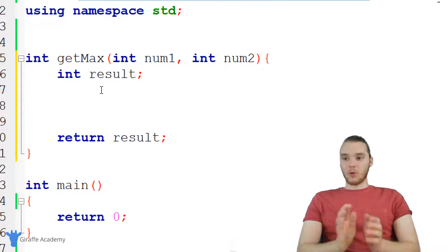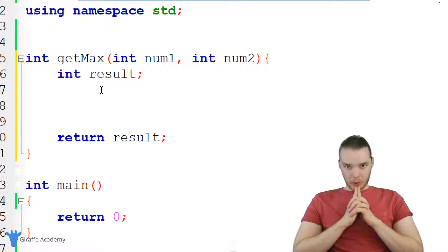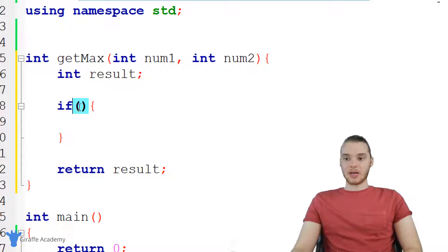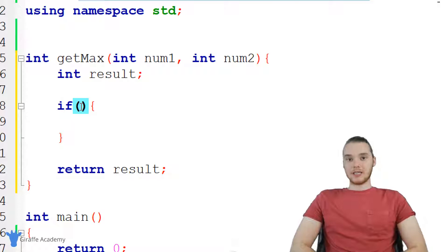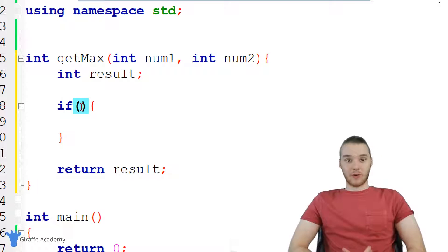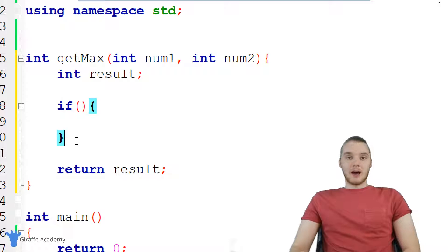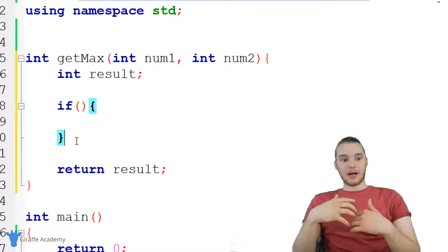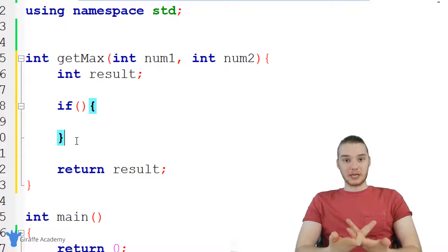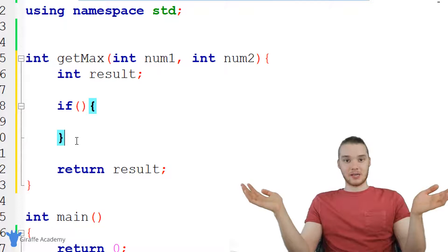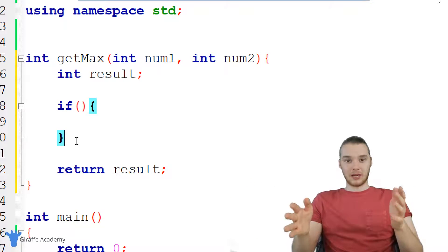Now we need to figure out which is bigger, so we can use an if statement. I'm going to write if with open and close parentheses and curly brackets. Inside the parentheses we need to put a condition — a true or false value. If the value is true, we'll execute whatever's in the block; if false, we'll move on. In the last tutorial we were using Booleans, and a Boolean is a true or false value, so it's easy to just throw it in there.